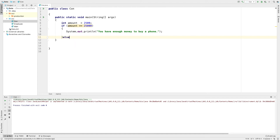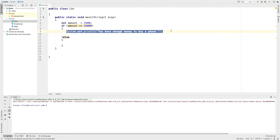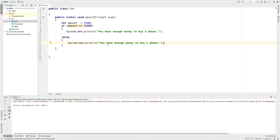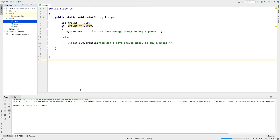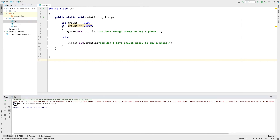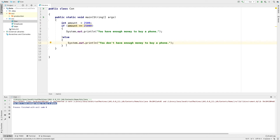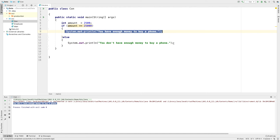I am going to use the else statement. What is the else statement? I am going to copy it: 'You don't have enough money to buy a phone.' We have a message here: if you don't have enough money to buy a phone, you can execute the else block.